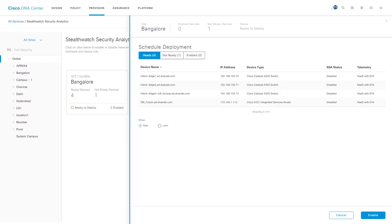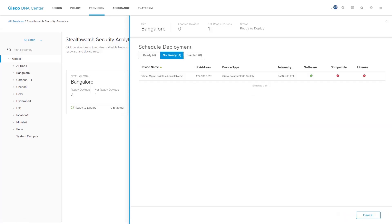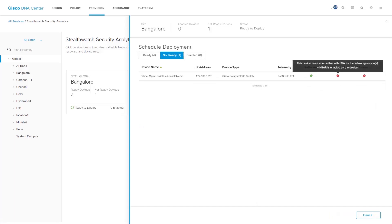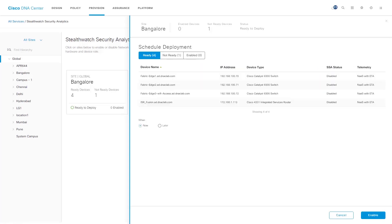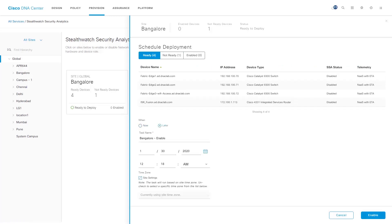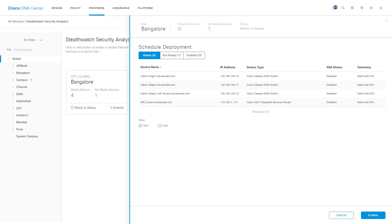Now that we have completed all the pre-checks and also selected the flow collector which needs to be deployed on this site, we can go ahead and deploy StealthWatch Security Analytics. This page gives us the information on the list of network devices which are ready for deployment, as well as the list of devices which are not ready and the reason why. This page also gives us the flexibility to deploy StealthWatch Security Analytics now or later. In this video, we will select the option Now and click on the Enable button to deploy StealthWatch Security Analytics for this site.